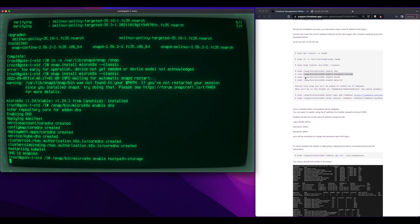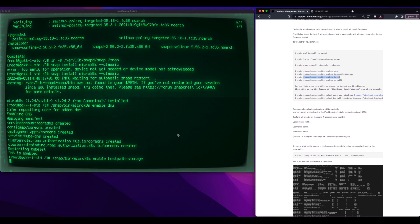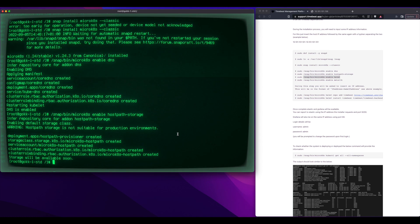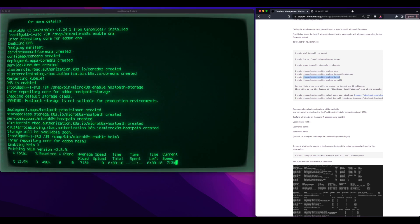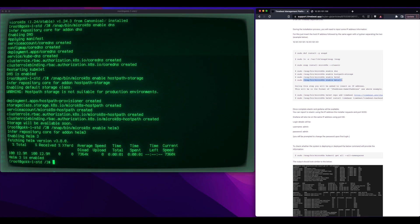And then host path storage. It's a Kubernetes thing here. We're just enabling persistent storage in Kubernetes,